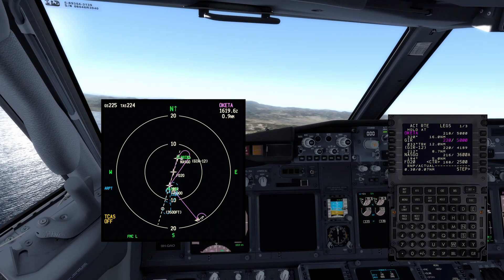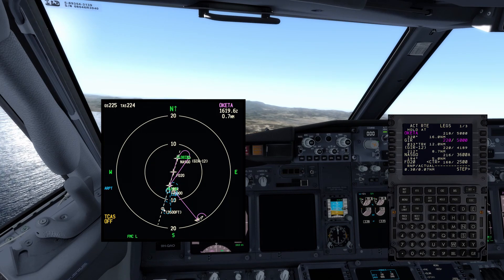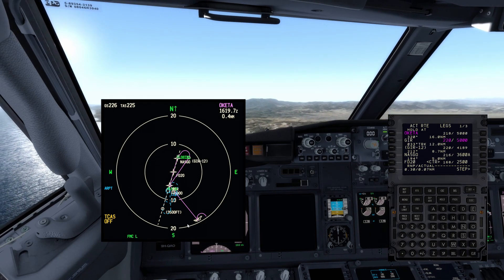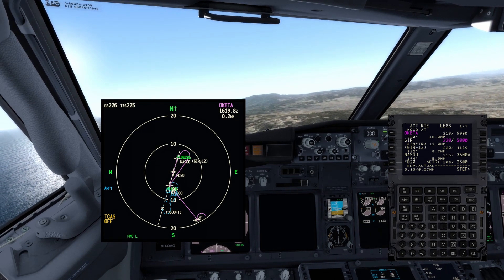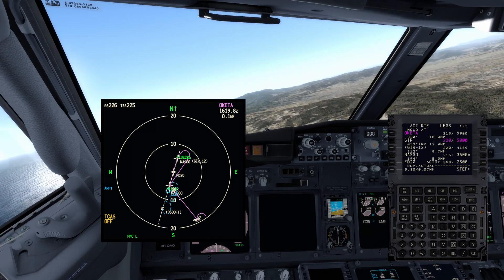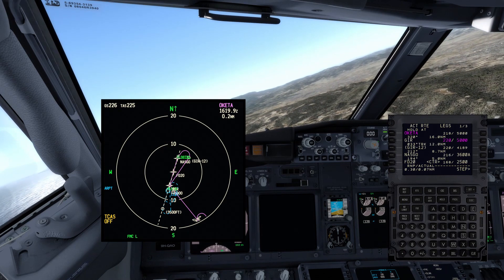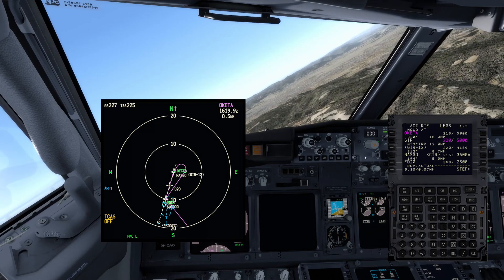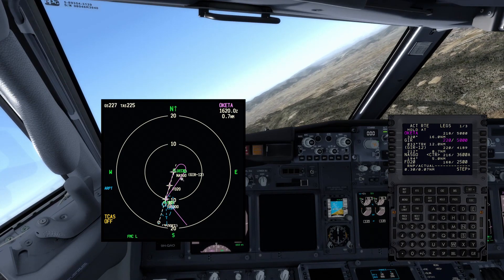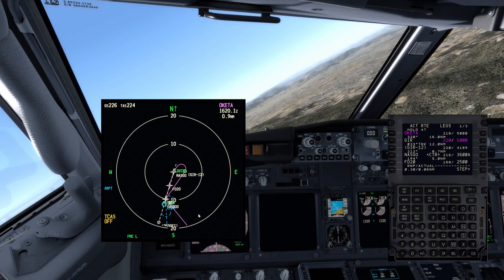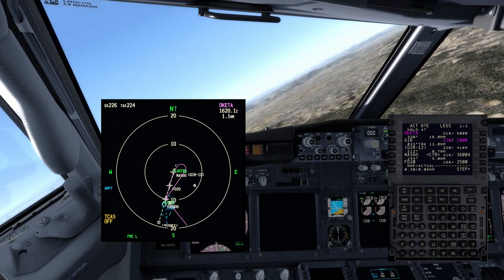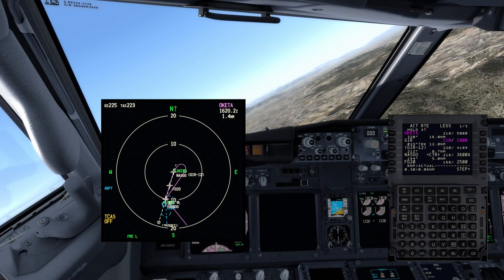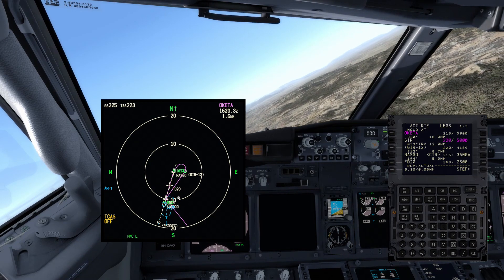Since you are doing a self-maneuvering approach, you want to fly from OKETA straight to some point for a base turn, then establishing inbound, and then land — instead of doing the whole magenta line. There is a way to do that. We can use every point that is in the FMC as a VOR-like reference. For example, we can use NASGO to create a point on a base turn.